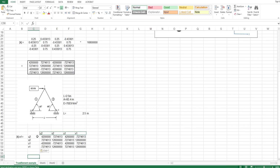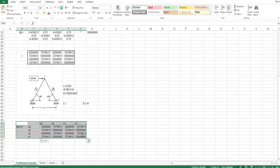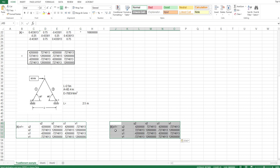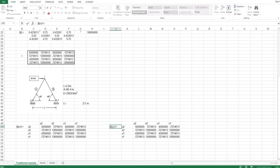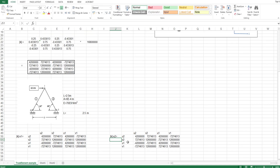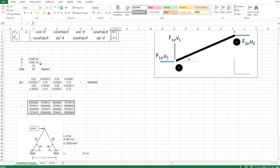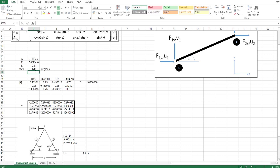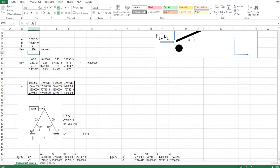I'm going to do the same for element 2. I copy my template and add it there. For element 2, the area, Young's modulus, and length stay the same, except theta is going to be 180 minus 60, which is 120 degrees. And there's our element 2 matrix.